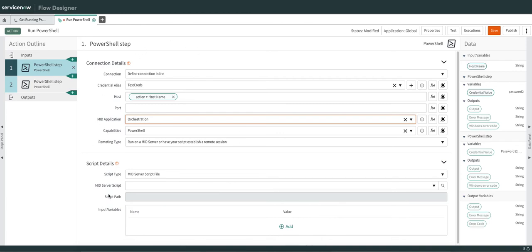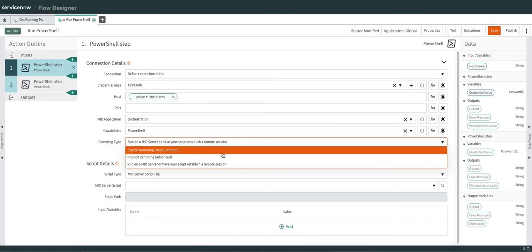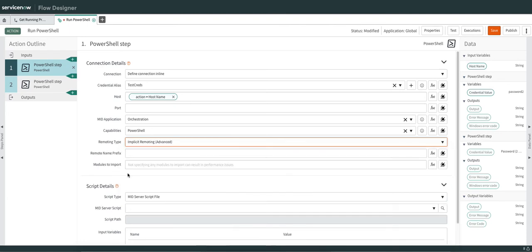The next important part is Remoting Type — there are three types. Explicit Remoting establishes a session with the remote server and executes the script on that remote server. The second type executes the script on the mid server, but if your script requires modules like Active Directory modules, those will be imported. You specify the module to be imported on the mid server, and the script executes on the mid server with all required modules imported.